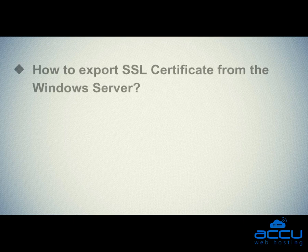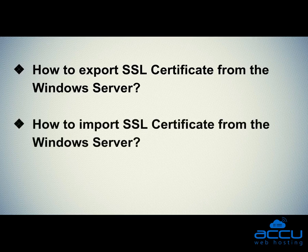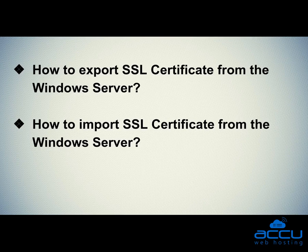Let's quickly sum up the context of this video. We seen how to export SSL certificate from the Windows Server. Second one is how to import SSL certificate from the Windows Server. Hope, this video will be helpful for you.